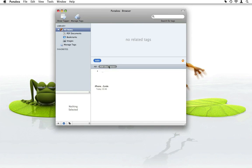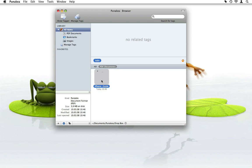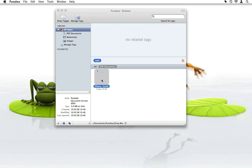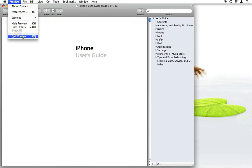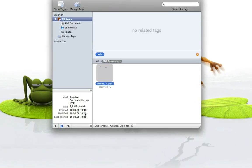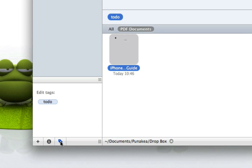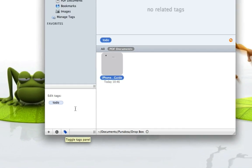PUNAKEA also shows small previews of PDFs and images. Additional file info is shown in the bottom left of the browser — just click on the file, and double-click to open it. If you want to see which tags are currently on the file, click the Tags button. You can also edit all the tags directly.